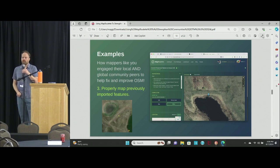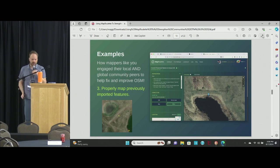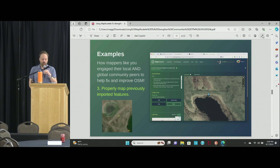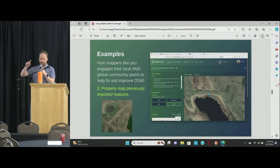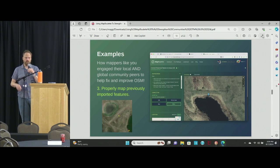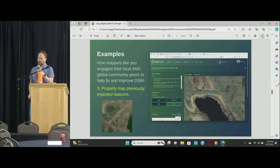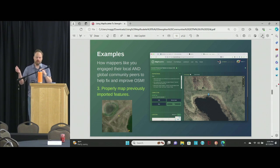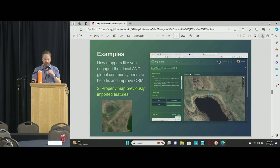OSM has a lot of imported features — especially in the early days, people saw nice public datasets and imported all the things. Here's an example where someone imported a whole bunch of dams and reservoirs from public data in the US, and all those reservoirs are tagged as nodes instead of nice polygon features. The challenge is: here's one of those nodes, it's 15 years old — can you draw the actual reservoir, delete the node, and copy over the tags? It's useful stuff, and very different depending on what you're interested in.